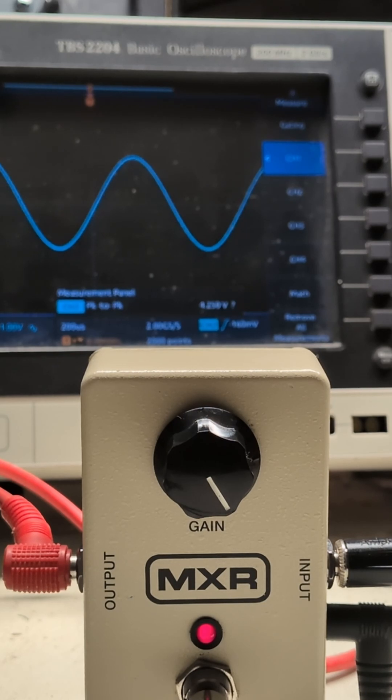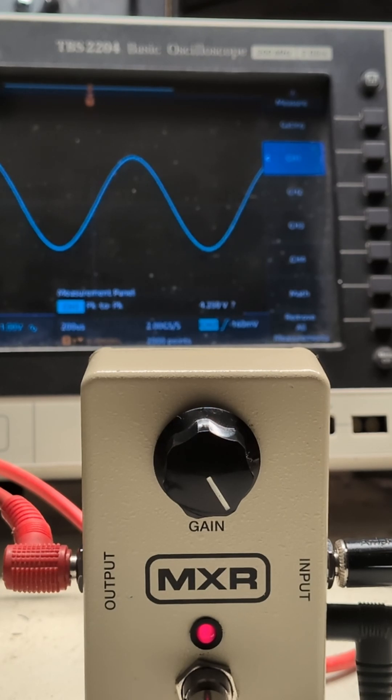So let's have a look at our MXR pedal. We've got the gain set to maximum and we have a beautiful clean one kilohertz sine wave on the oscilloscope.